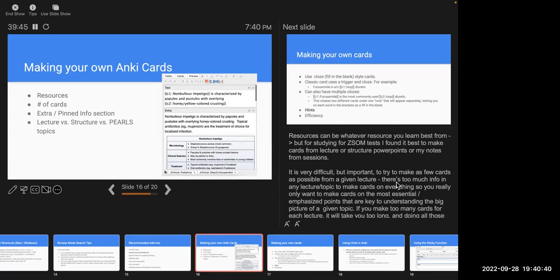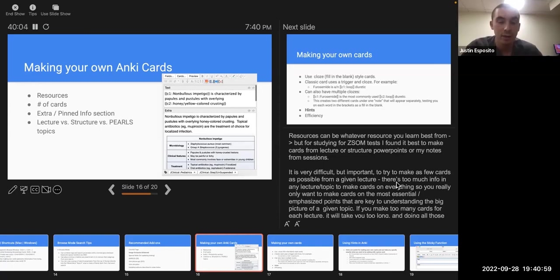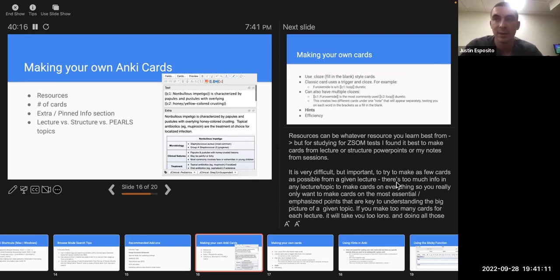A student mentions another add-on that makes it easier to Google search a term from a card — something like 'Browse Search' or 'Browse Term.' He's not sure he knows that specific one; he had something vaguely similar but turned it off when he got Amboss since Amboss does that. He thinks if there's something that does that for free and you don't want Amboss, it could be a good option, but he doesn't know much about it.